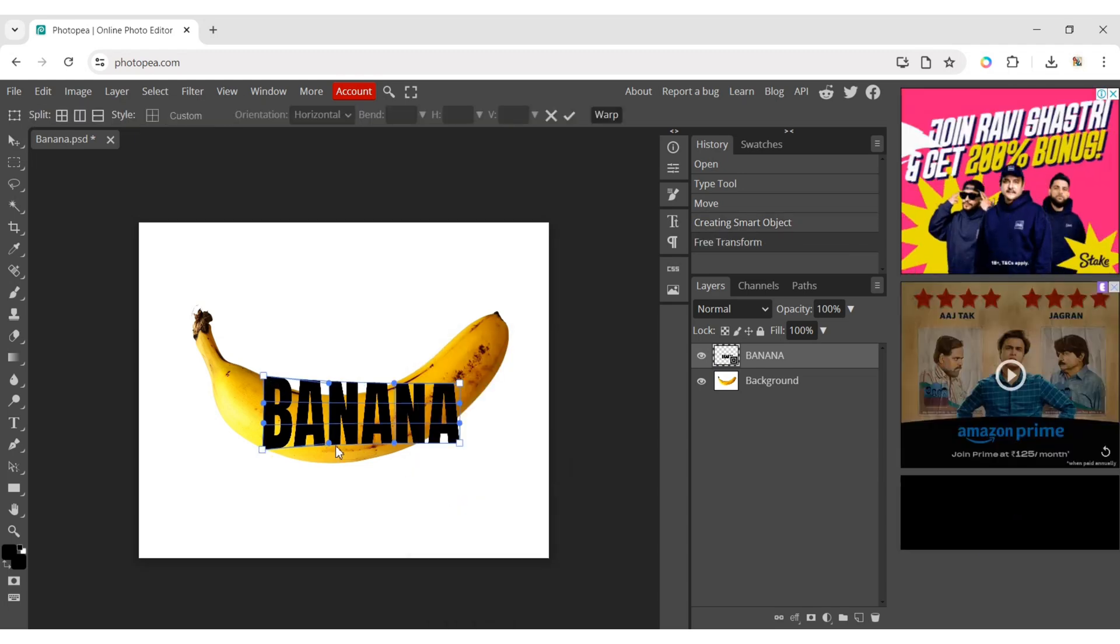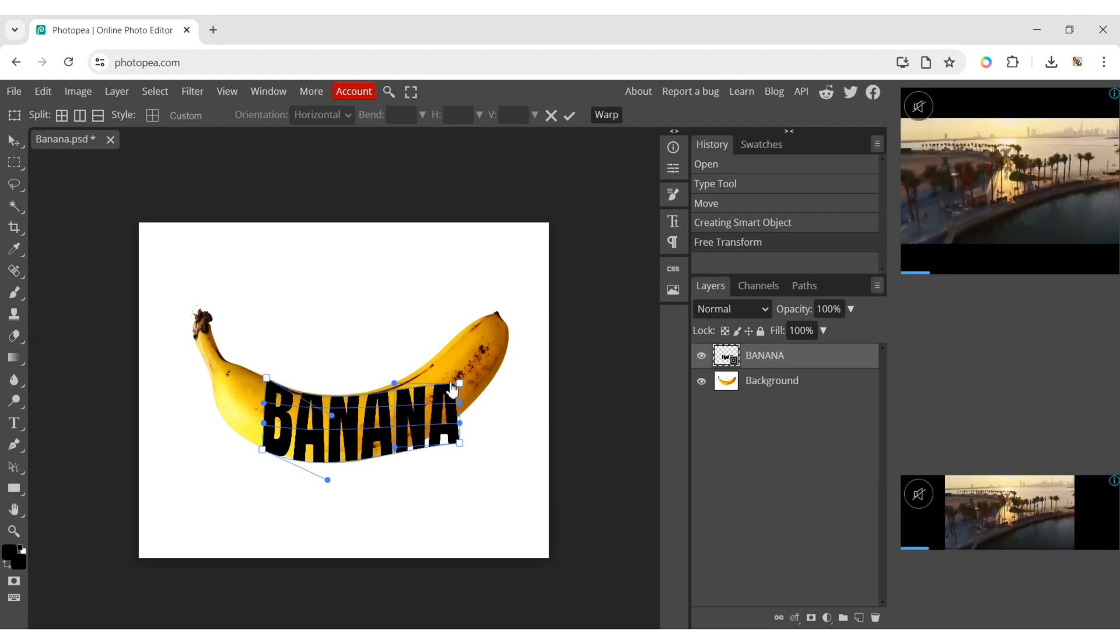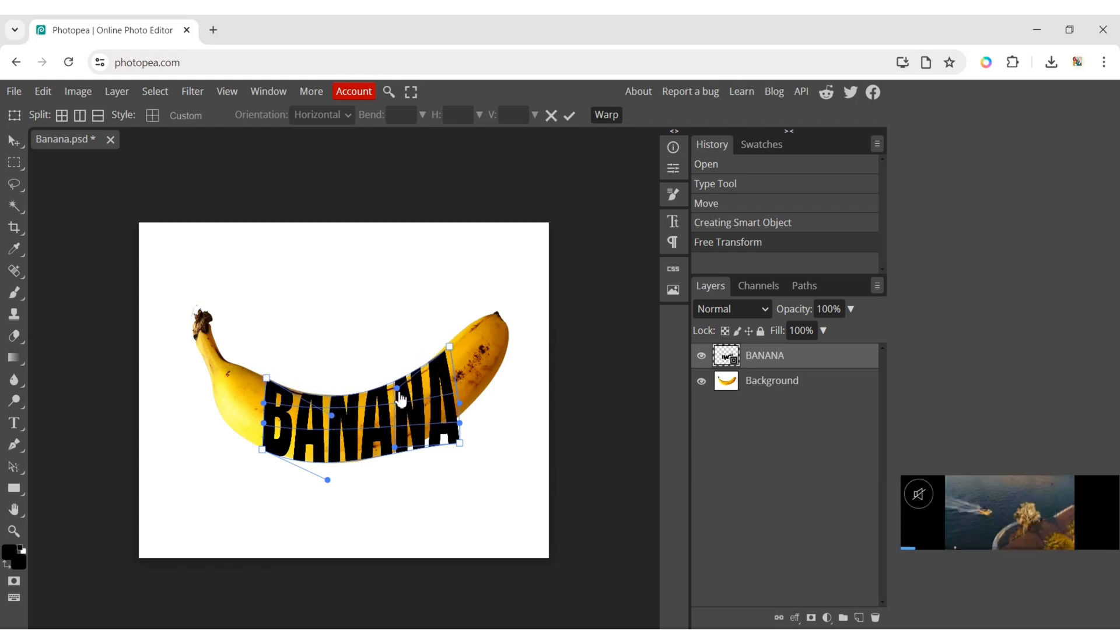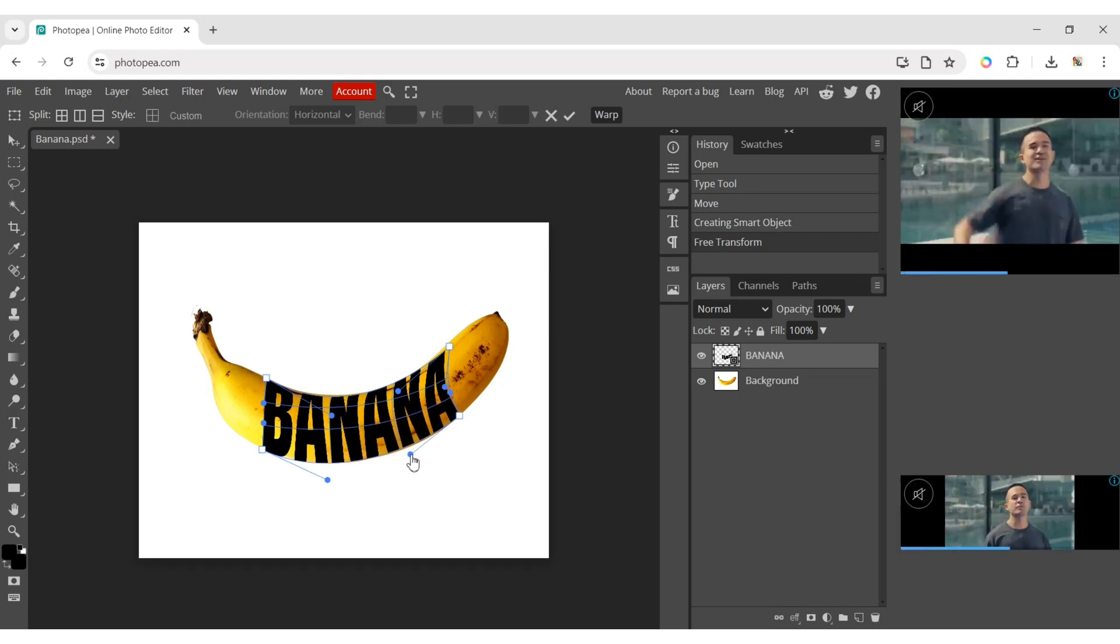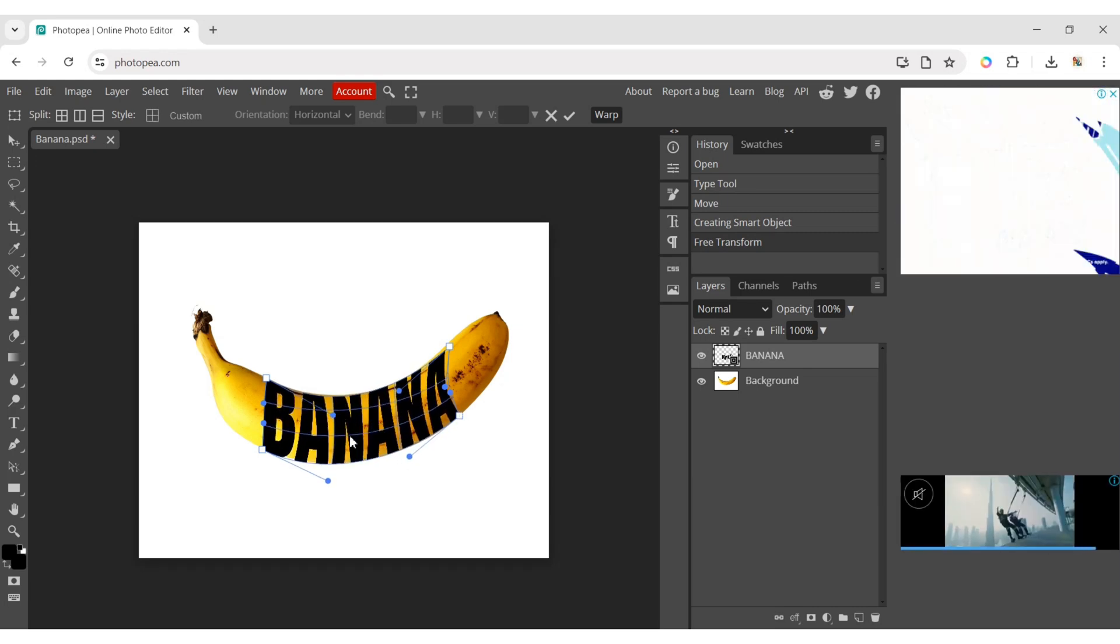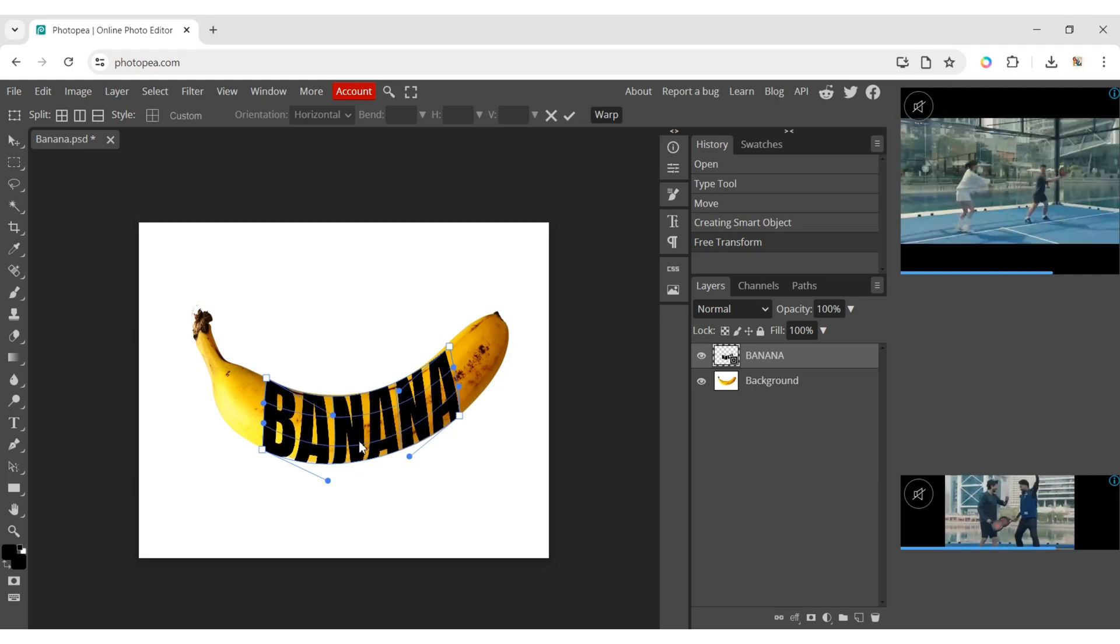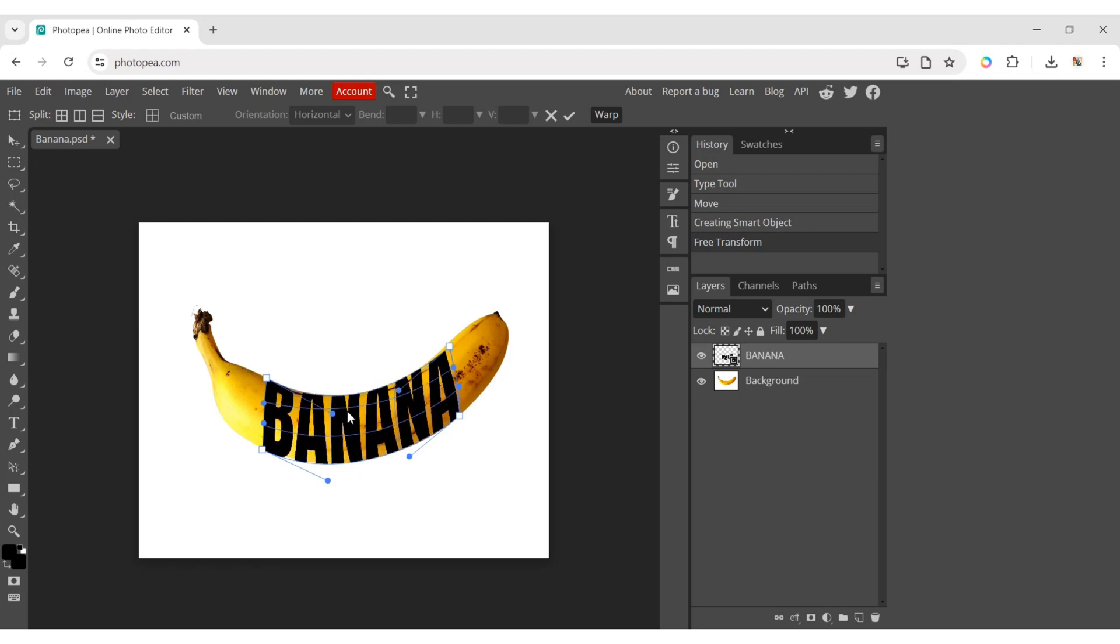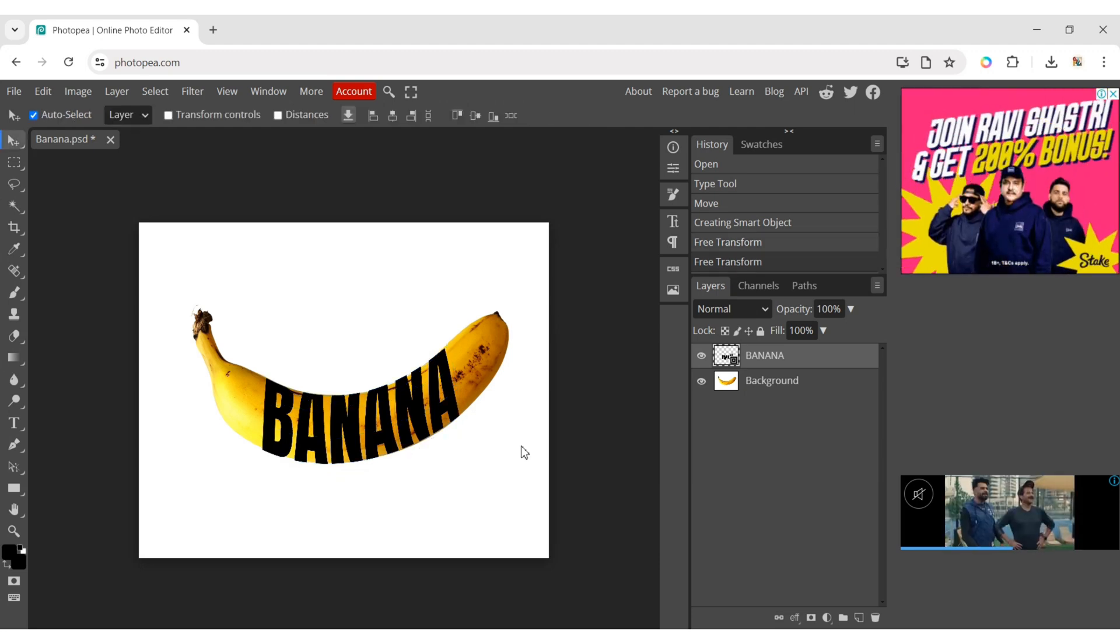Adjust the text onto banana. After finishing, click enter.